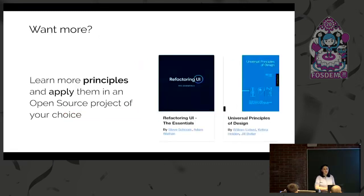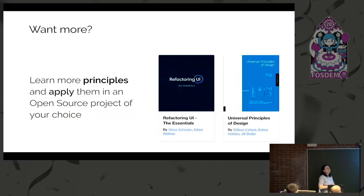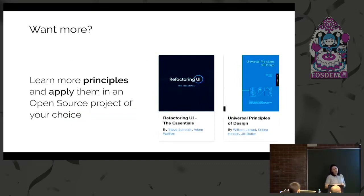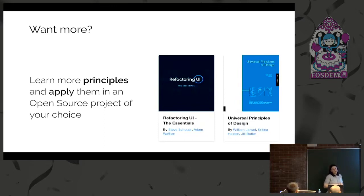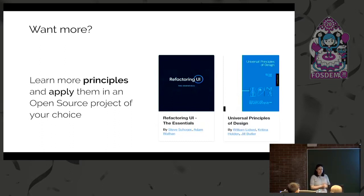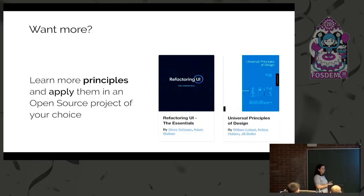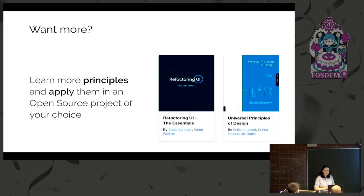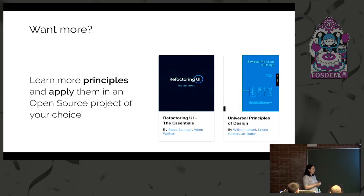I know I went very fast. There are two books I can recommend if you want to learn more principles of design. The refactoring one is more tips and tricks from a designer point of view. The slides are also on Twitter. If you have any questions.